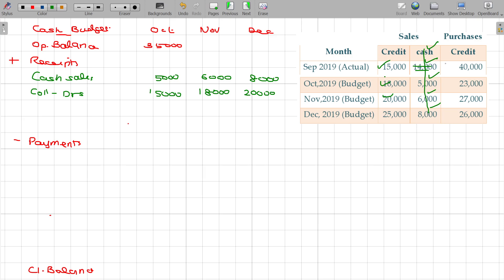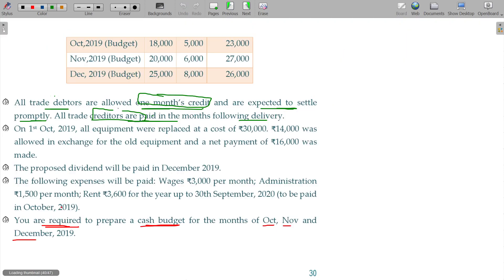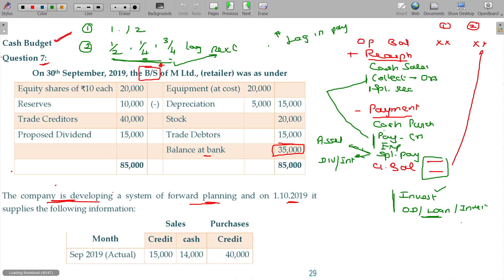Similarly, purchases payment, payment to creditors. September month purchase in October, October purchase 23 in November, and November purchase 27 in December. In December outstanding will be there. In the balance sheet it is placed. You have to pick from the balance sheet and post here.